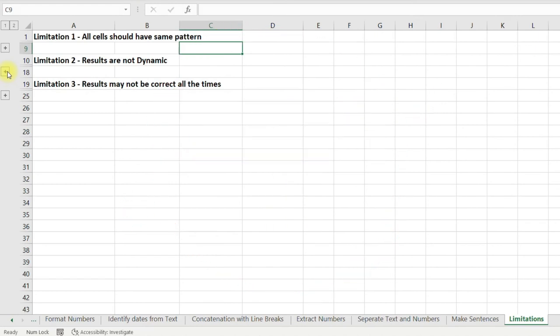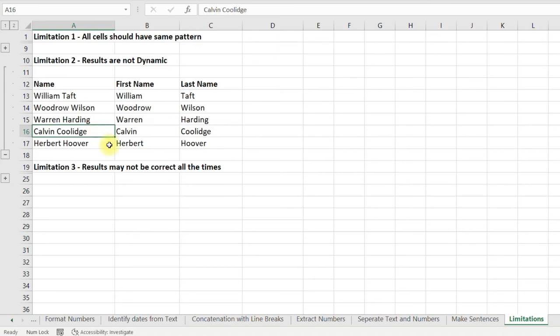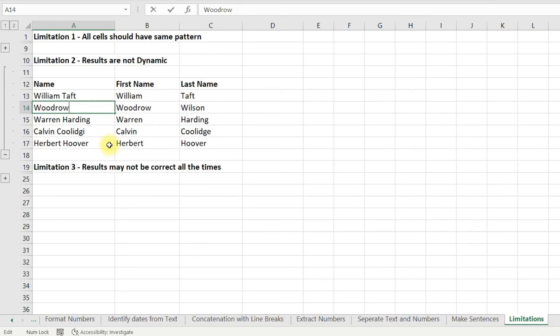Limitation two is that all results are not dynamic. For example, if there is a change in the spelling of a name after Flash Fill has been applied, the result does not update. Similarly, if data is missing, the Flash Fill result does not change.